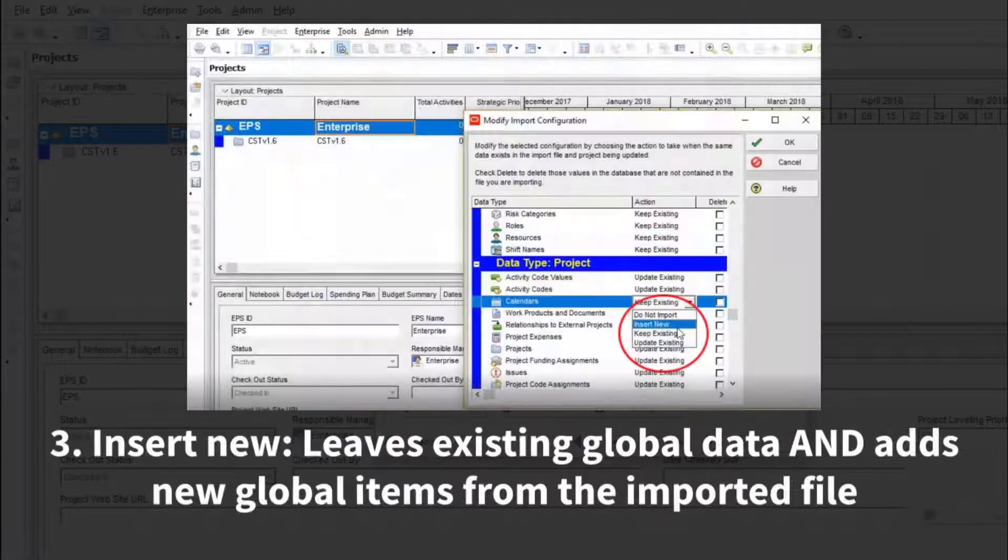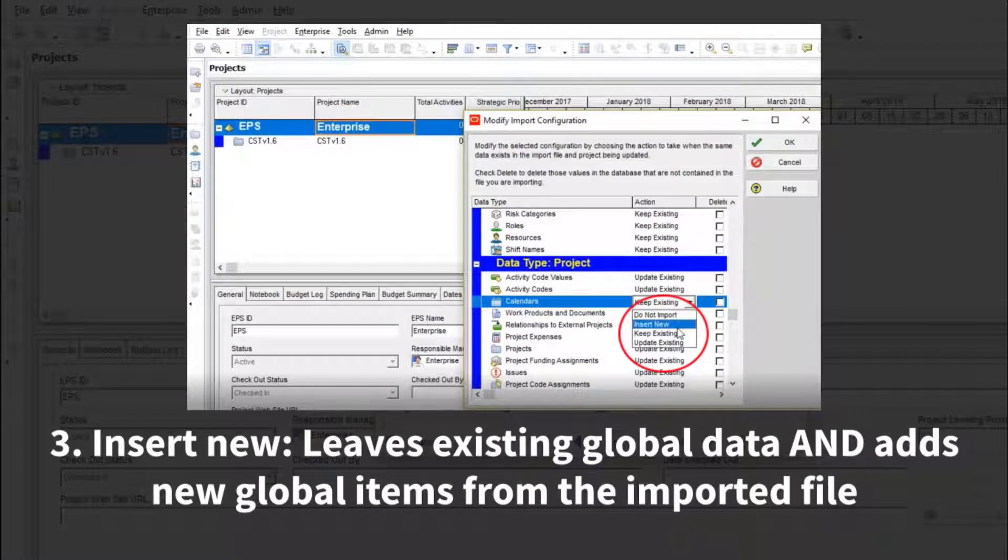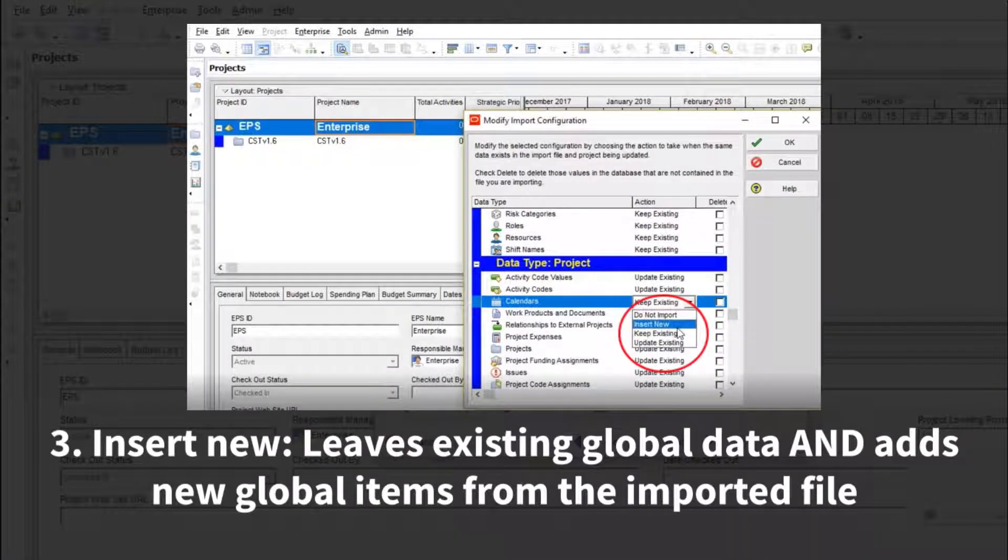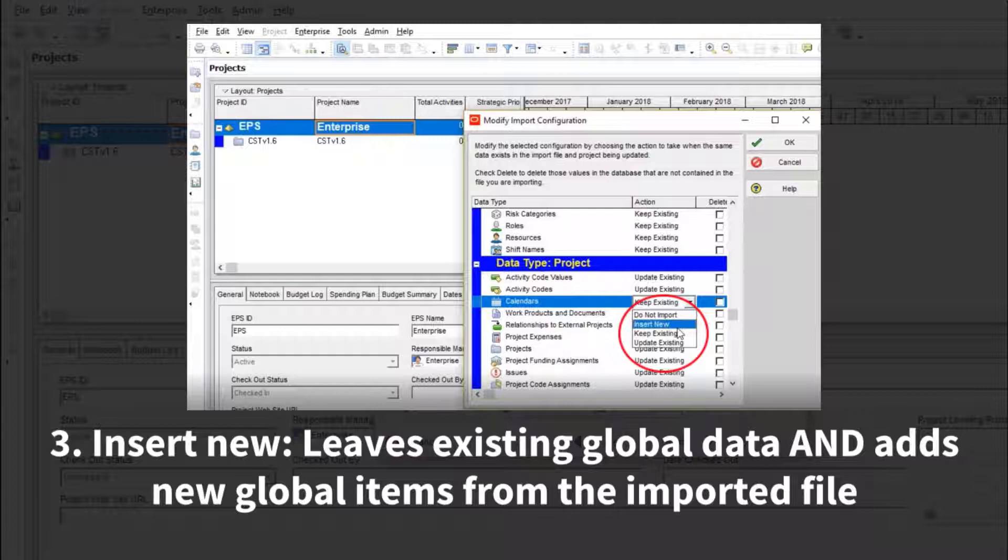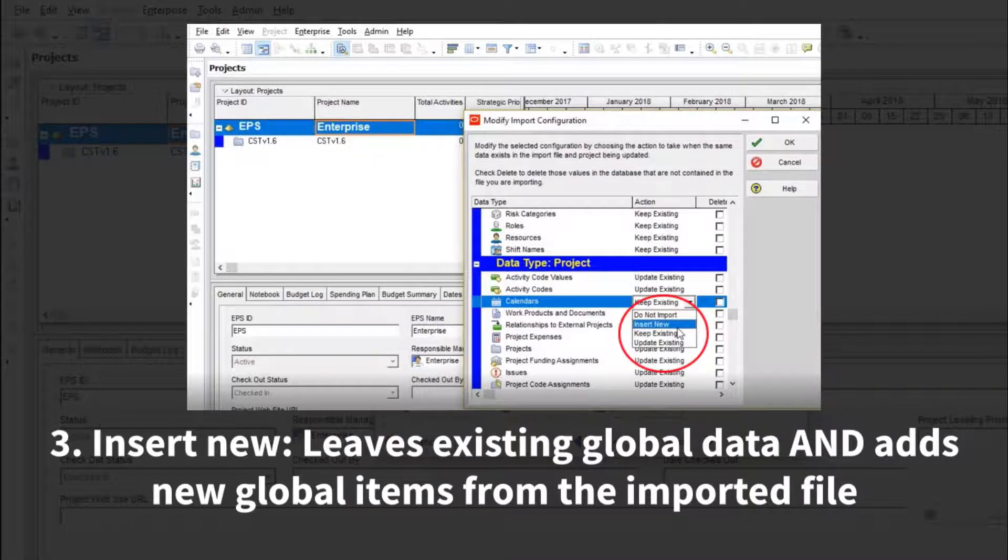There is an option when importing to create new global calendars in your database without overwriting your existing globals. This is good for preserving all data while still seeing the dates intended, but it can start to clog up your calendar list very quickly if you do this for more and more projects.